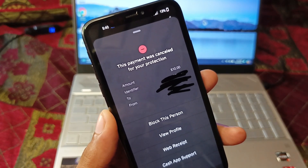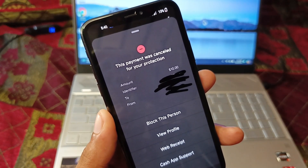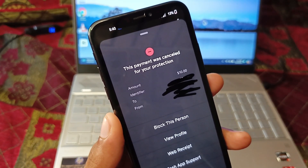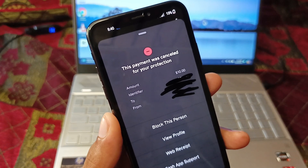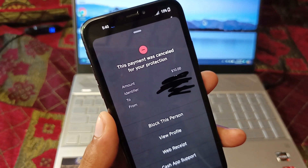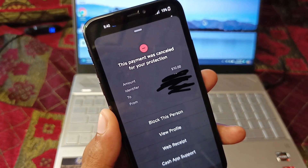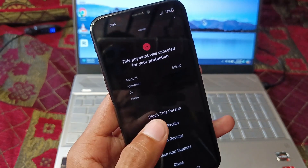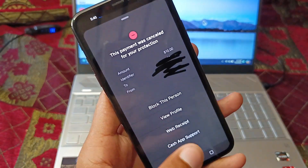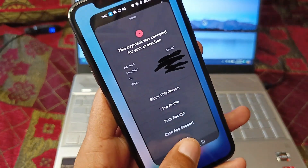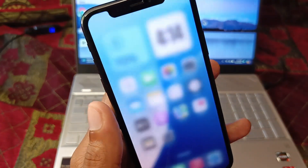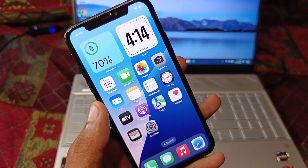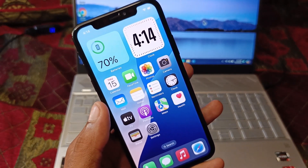Hello guys, welcome back to my YouTube channel. In this video I'll help you fix the Cash App 'this payment was canceled for your protection' error. When you try to send any amount to your friend or anyone else on Cash App and you are facing this issue again and again, I'll help you fix this problem.